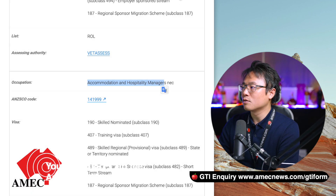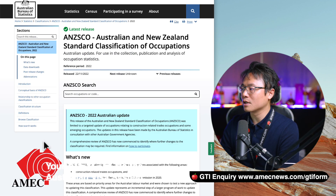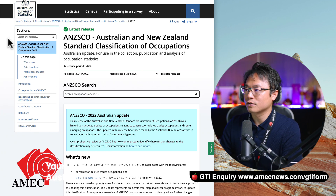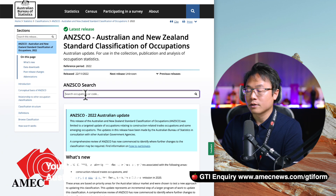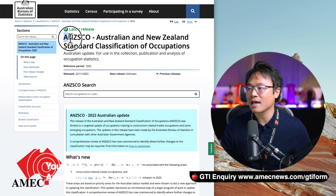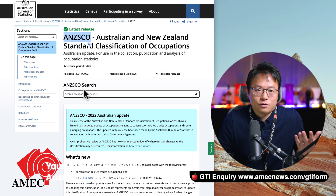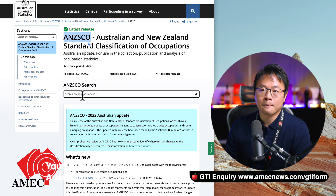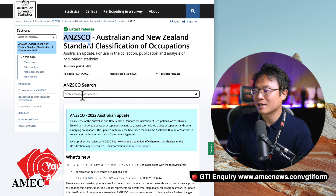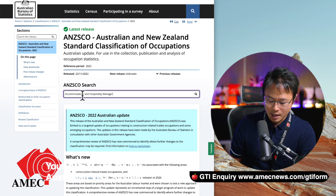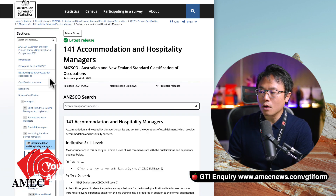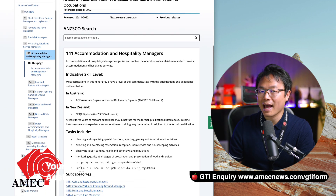What you need to do next is go into the ANZSCO dictionary, which is set up by the Australian government. You can see at the top left it says Australian Bureau of Statistics, and there's a search field. To get to this page, just Google 'ANZSCO' — A-N-Z-S-C-O — and it will find you this page. In previous versions it wasn't as convenient, but now all you need to do is copy and paste the occupation name and hit enter. It should take you to the actual occupation straight away, and it will have a description there.